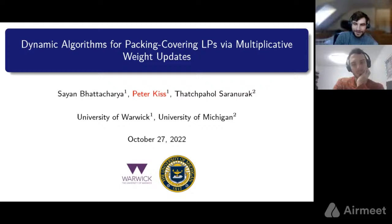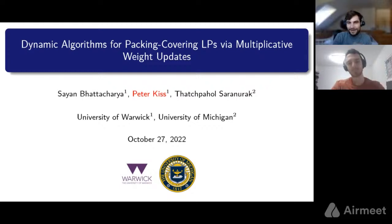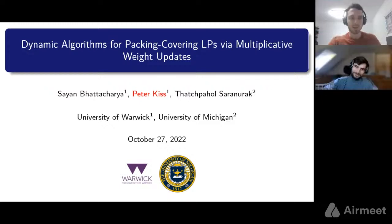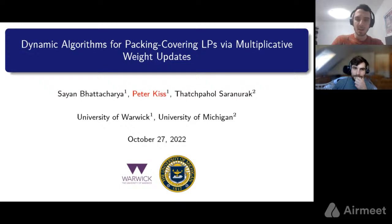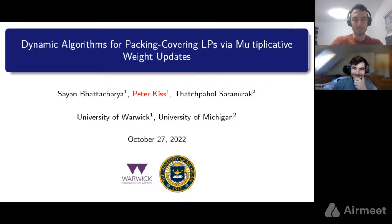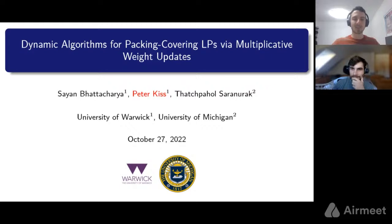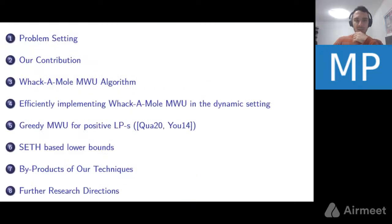Thank you. I'll be talking about a joint project with my supervisor Shayan Oveis Gharan and Rasool Salavatipour from the University of Michigan. This is not dynamic matching, but it is still dynamic. This paper will also appear at SODA 2023.